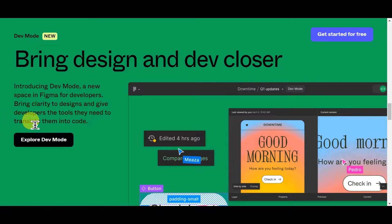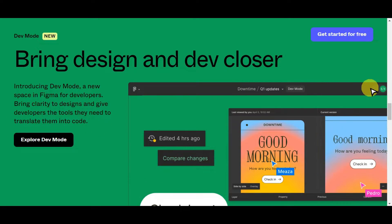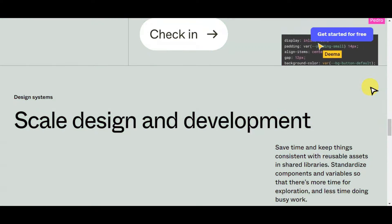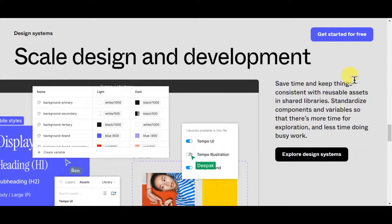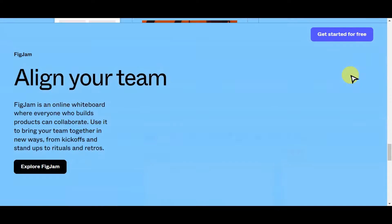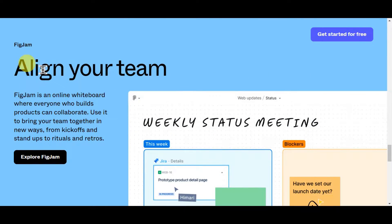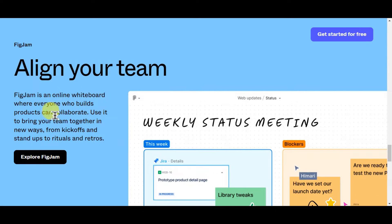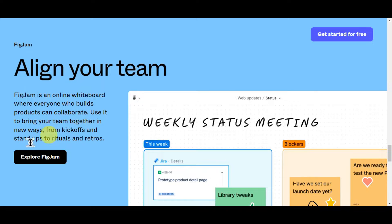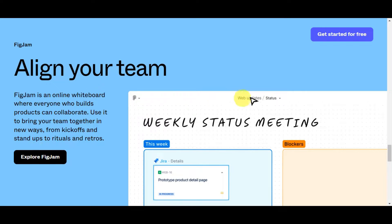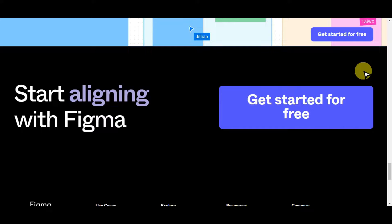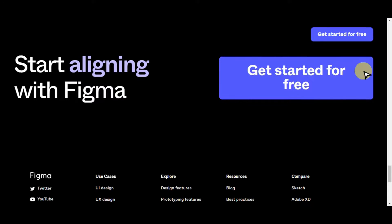This gives developers the tools they need to translate designs into code. You can also scale design and development and align with your team using FigJam — an online whiteboard where everybody who builds products can collaborate, bringing your team together from kickoffs and stand-ups to rituals and brainstorming rows. If you want to start designing with Figma, just click on 'Get Started for Free'.